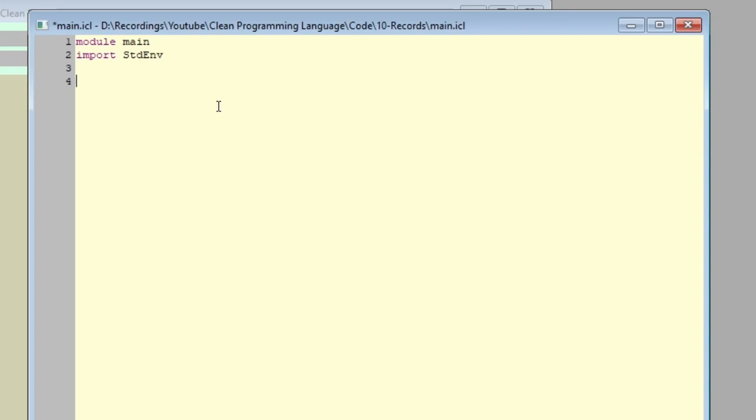As always, I already went ahead and created a new file called main, and in this file we will be explaining how to use records. To begin with, let's start by defining the patient record type that we just mentioned, and this will be a general template in which we can define variables later of that type.